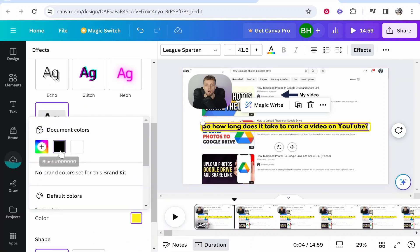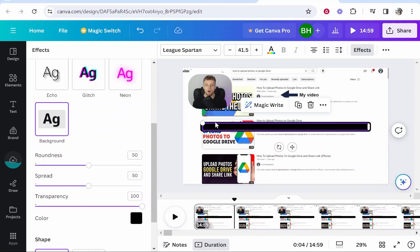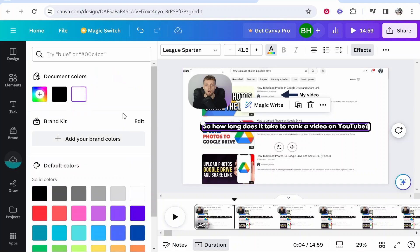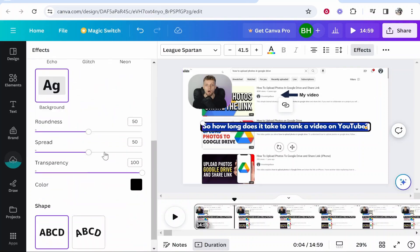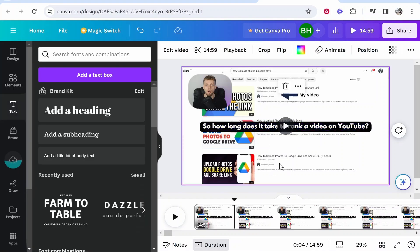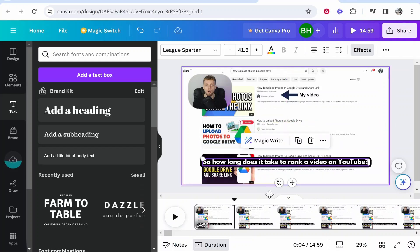If you go to background you can add a background to your subtitles. Whatever color you use here you want to change it accordingly. I'm going to put a black background and change the color of the font to white, so now we've got kind of a subtitle effect. Going back to effects you can change the roundness of the background and increase or decrease the spread. After that you should have a decent looking subtitle.